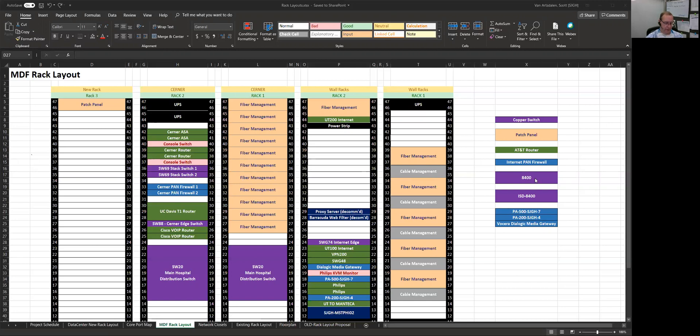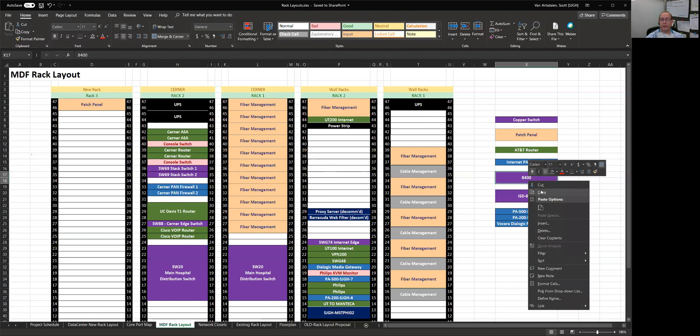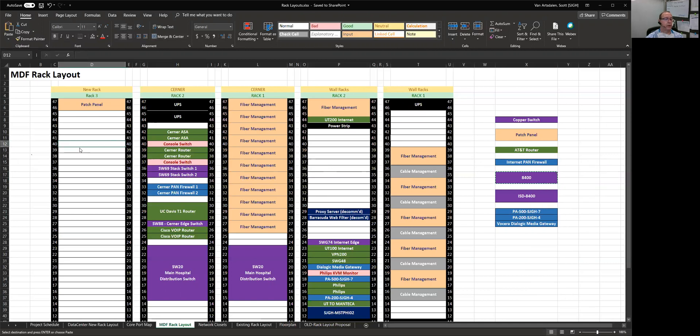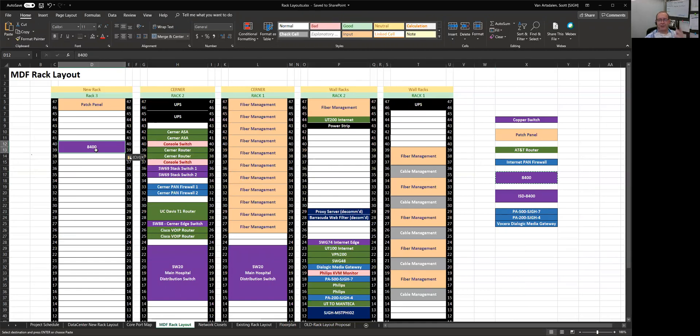So I have one of my new core switches at U39 and 40. So I'm going to copy this, go here to 40, and do a paste. Okay, 39 and 40, that's where my 8400 is currently mounted. I'd show you in the picture, but I don't think you can see it. I can barely see it.